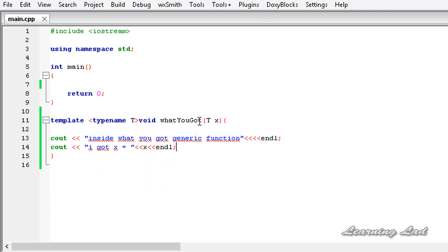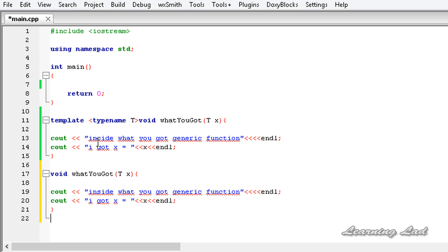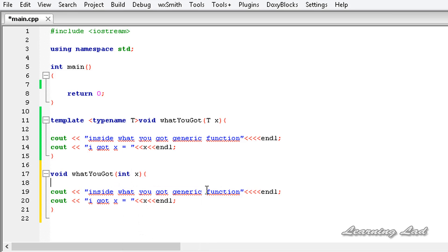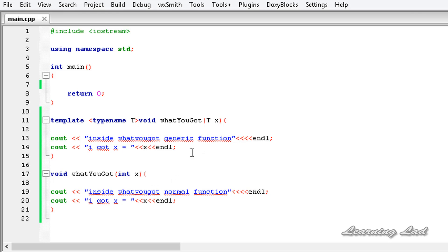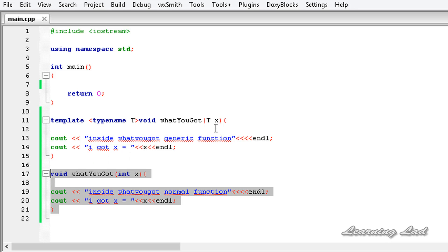Now we have a generic function called whatYouGot that takes one parameter. Next, we're going to write another function — not a generic function — but with the same name whatYouGot, and it's going to take an integer parameter. I'll copy the full statements and modify it so it's a normal function taking an integer type, and inside it we'll print 'normal function'.